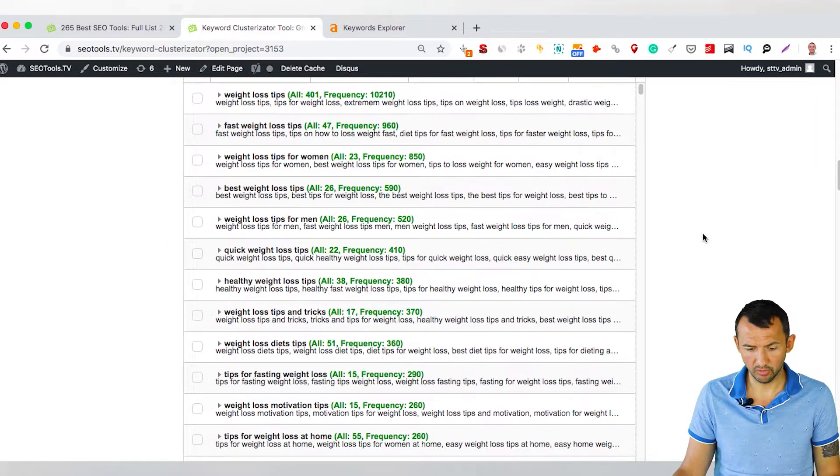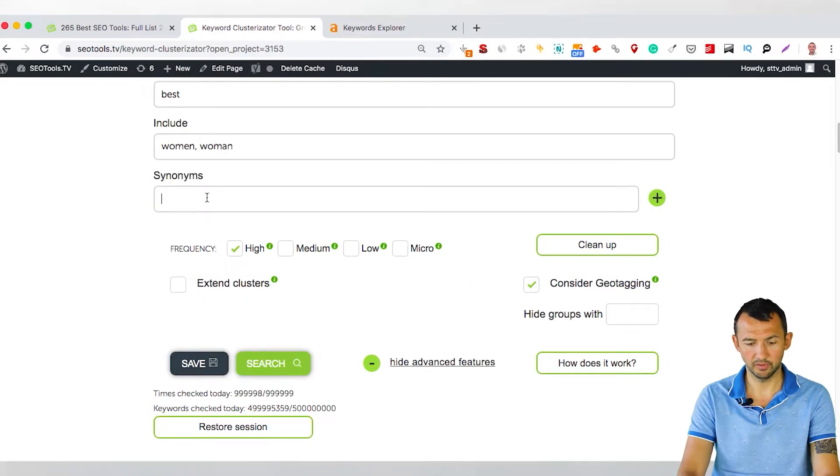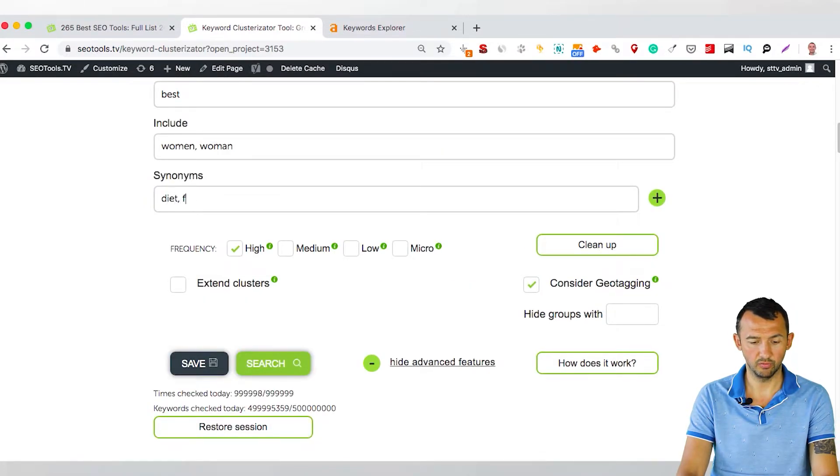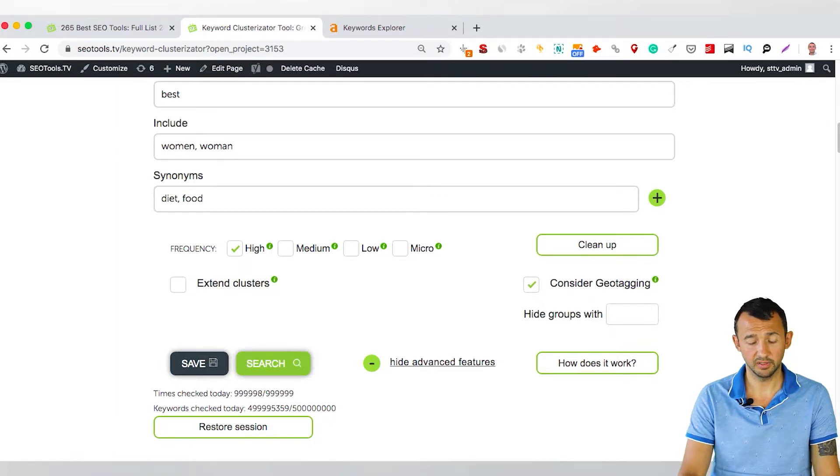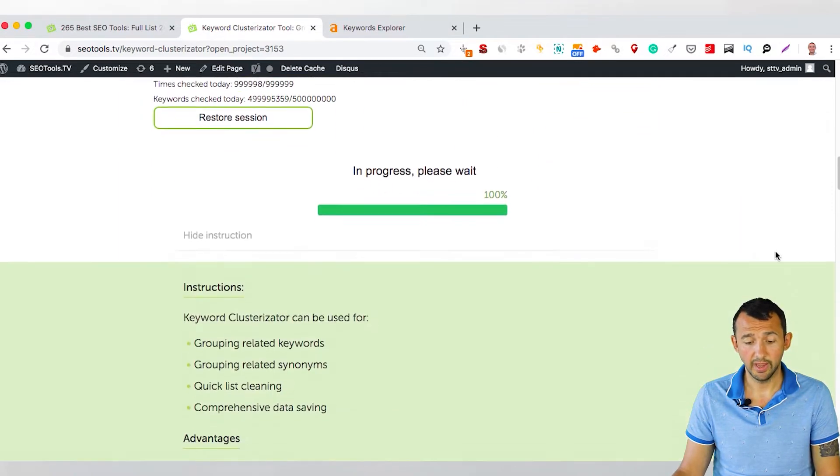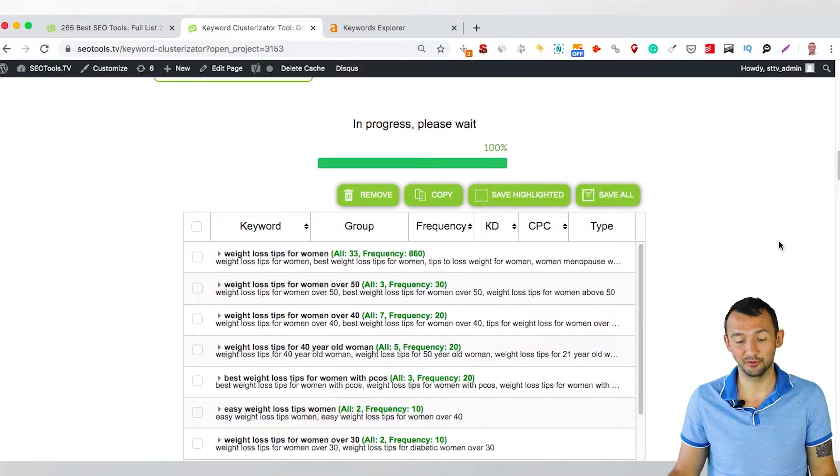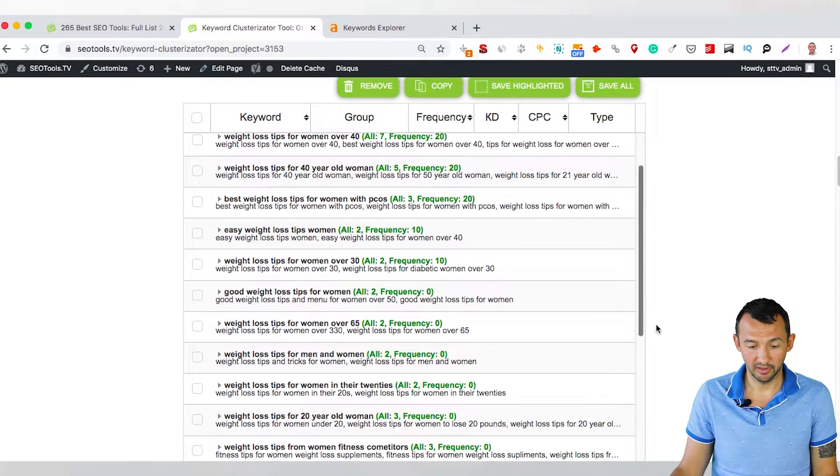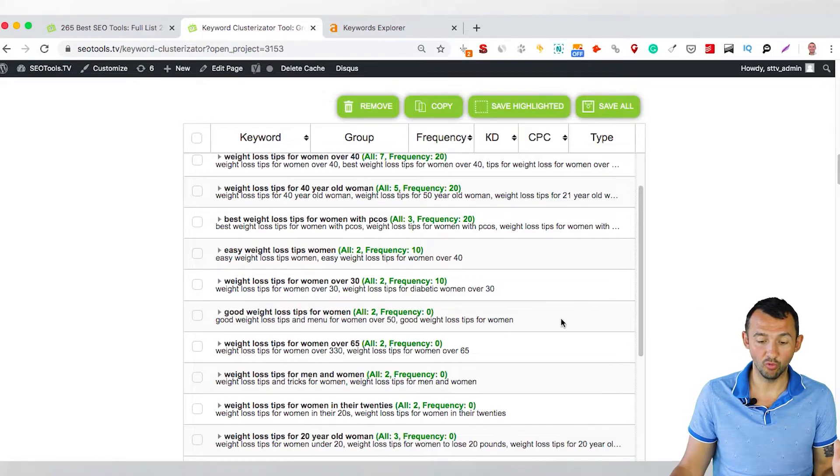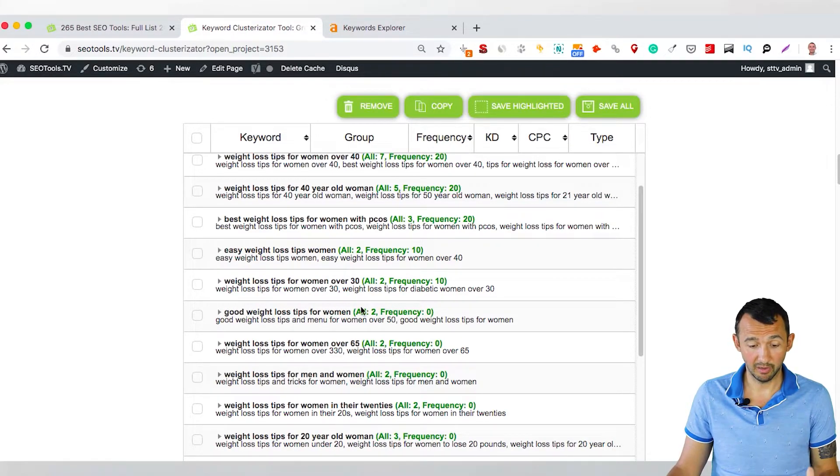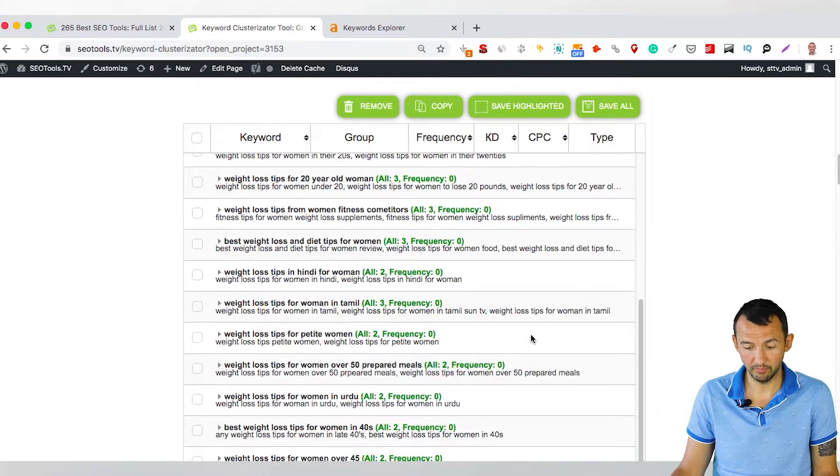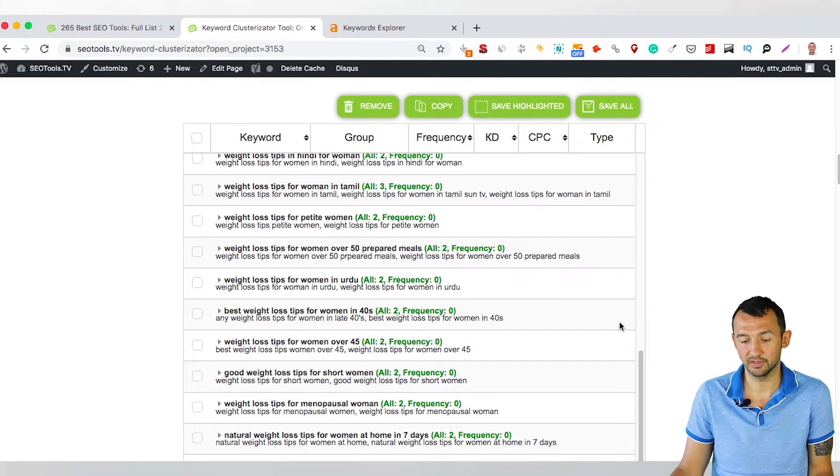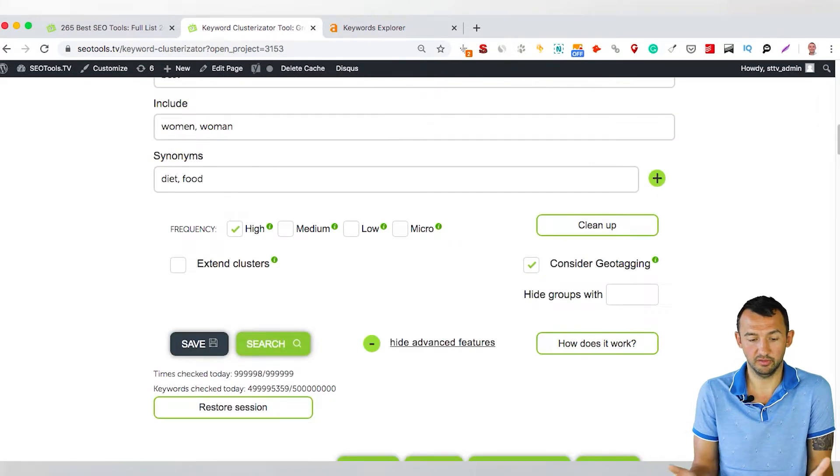And yeah, and click search. And after this tool uses your preferences and provides results that you need to have. That's it. And you can see that we have only tips for women, best tips, and yep, with your preferences.